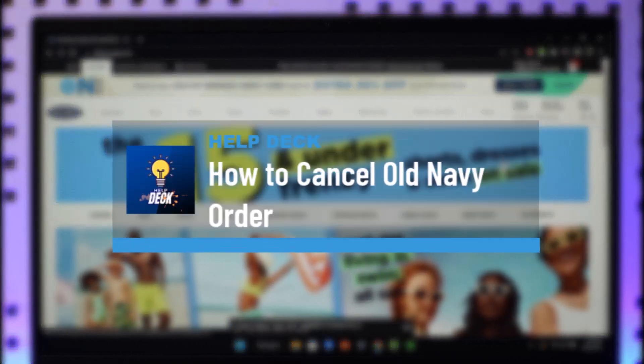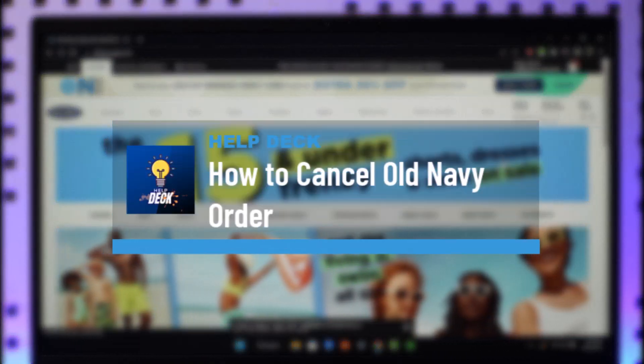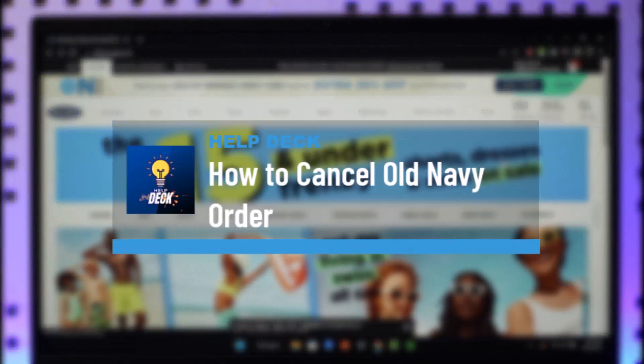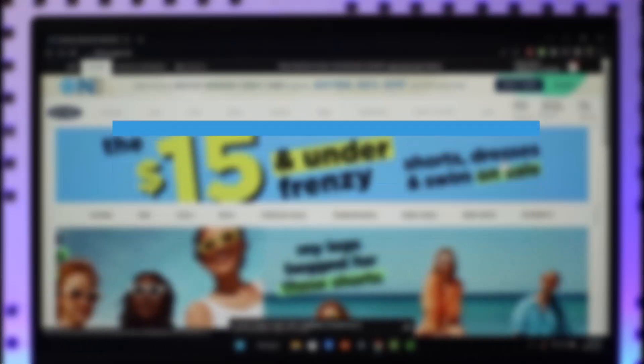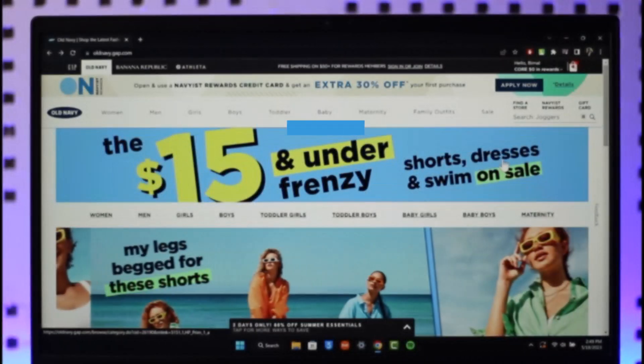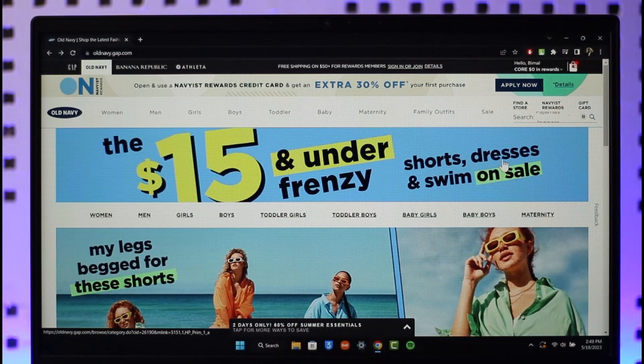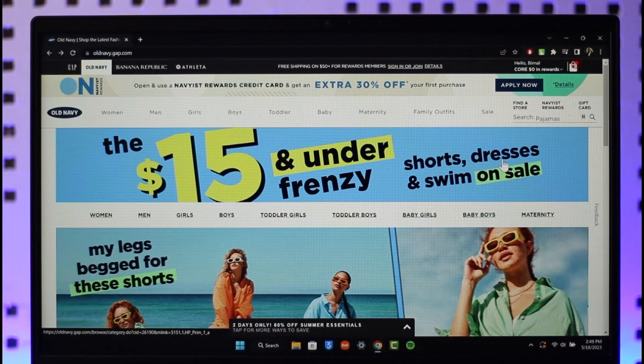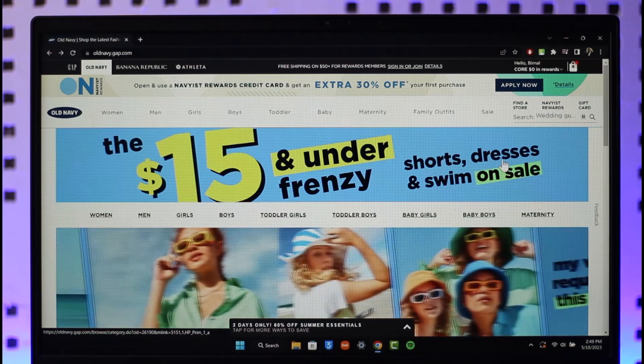How to cancel your Old Navy order. Hi everyone, welcome back to our channel. In today's video I will guide you on how you can cancel your Old Navy orders, so make sure to watch the video till the end.